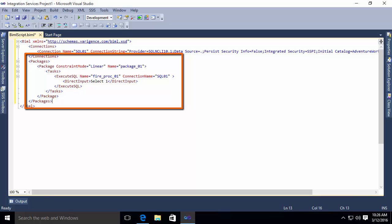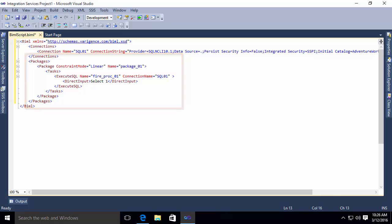And then within there, I have an execute SQL task, which says fireproc01 has a connection. Connection name is SQL01. And for direct input, I'm specifying select one. In other words, I'm passing this information in.